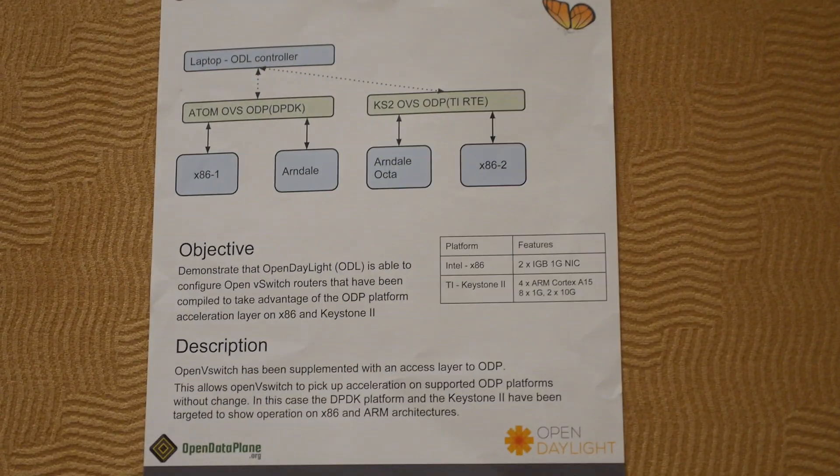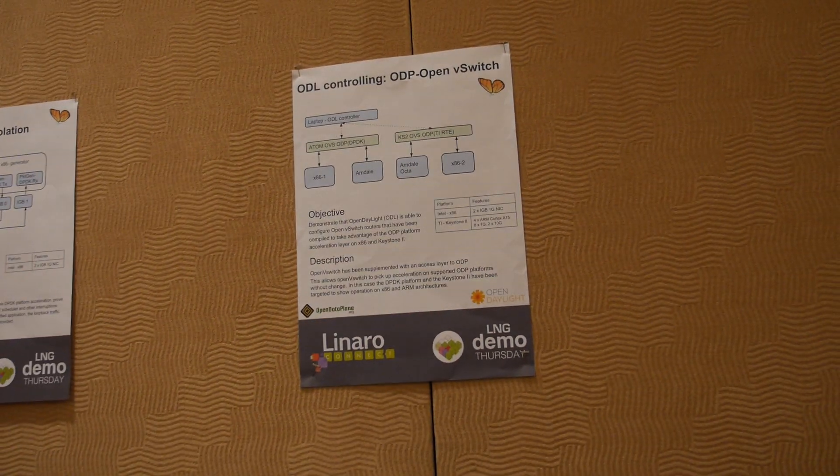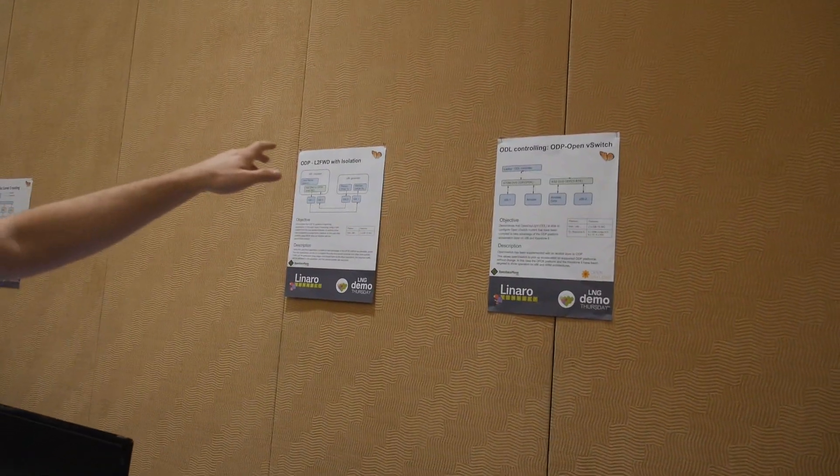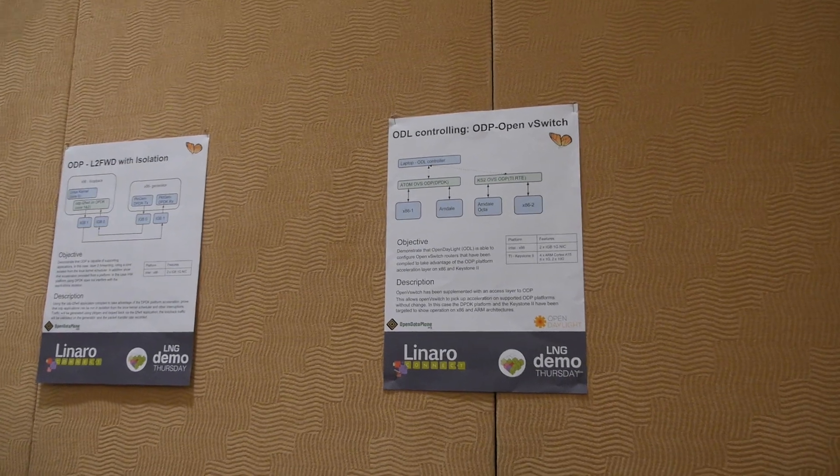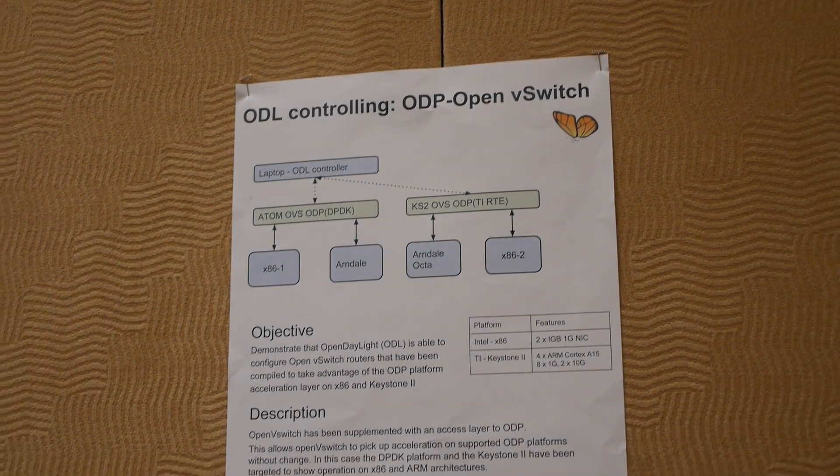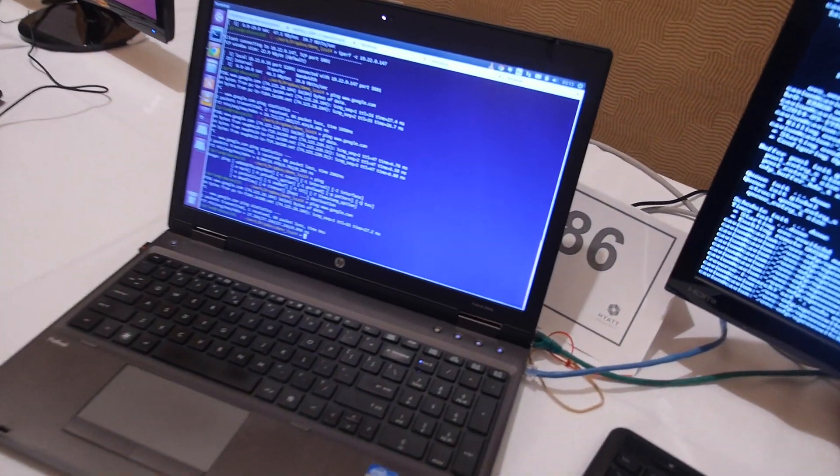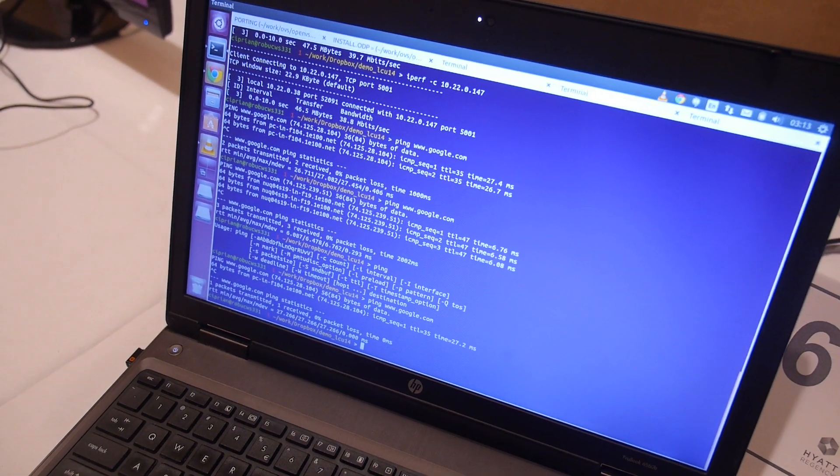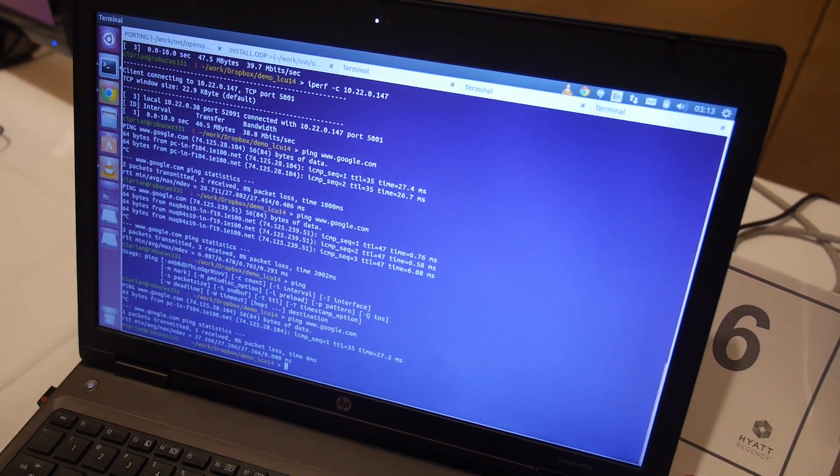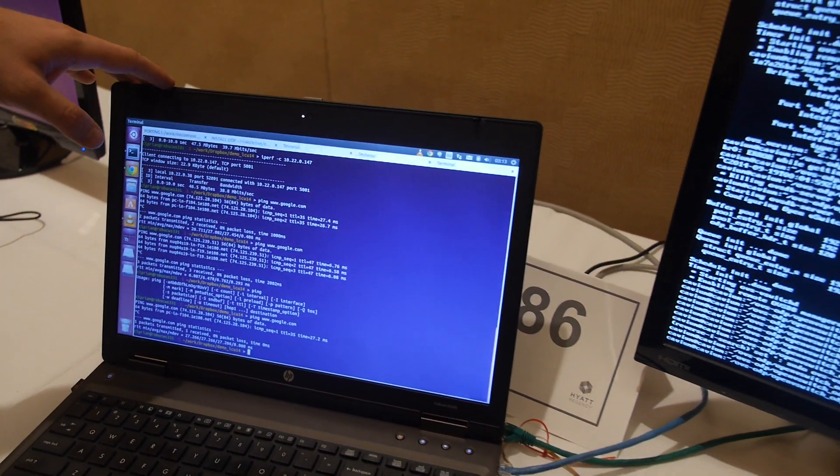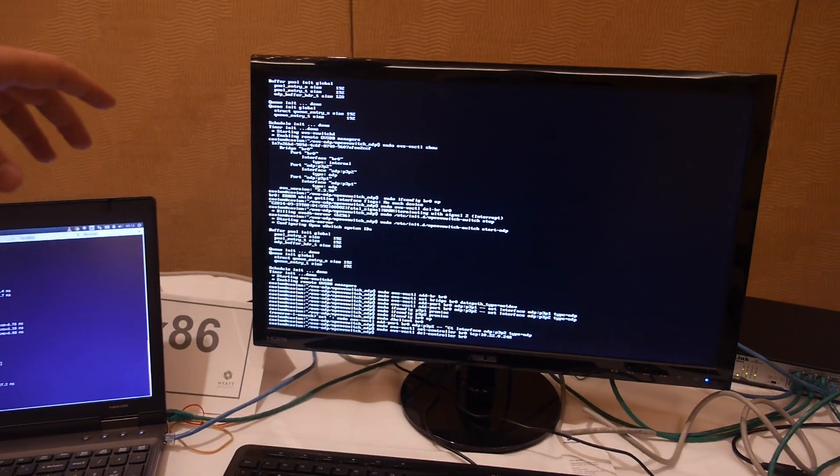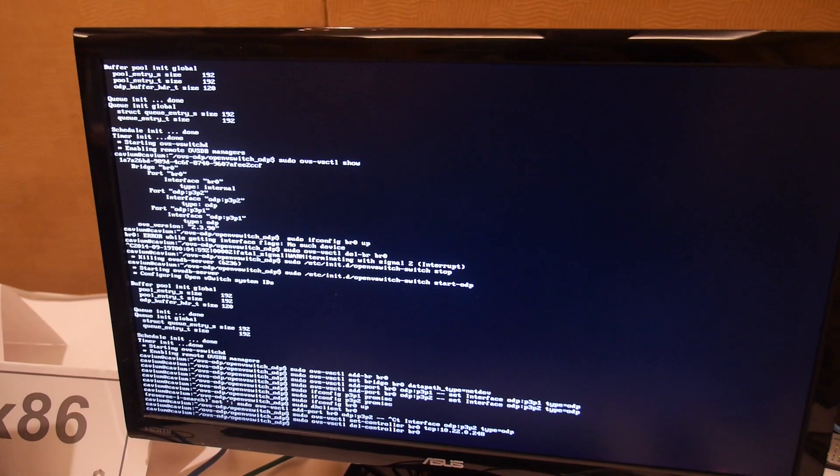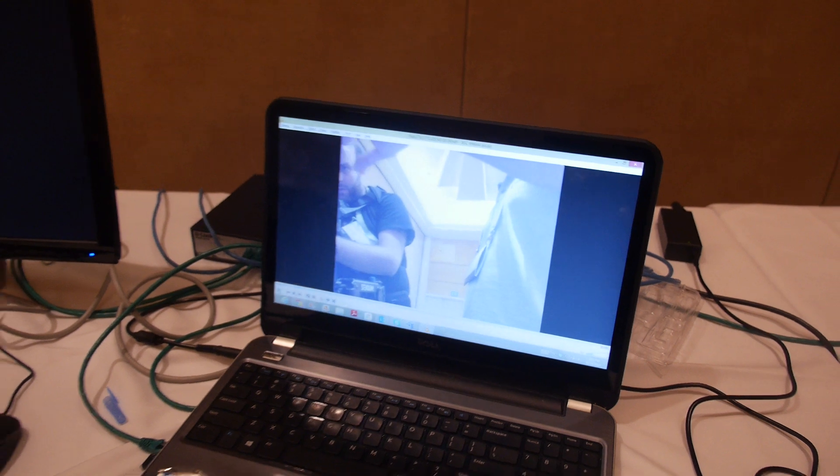We have the configuration on the left-hand side with the x86, and we have at this point a video stream running. This laptop is connected back-to-back to an x86 server in the middle, and then another interface is connected to the switch and then to the other laptop.